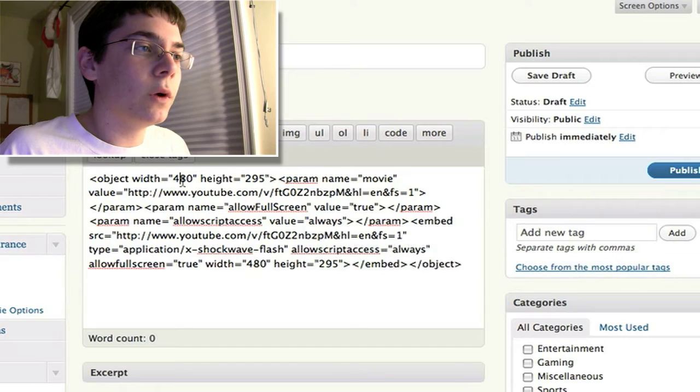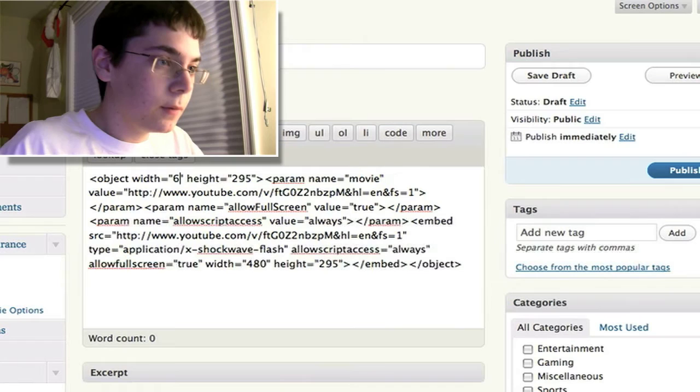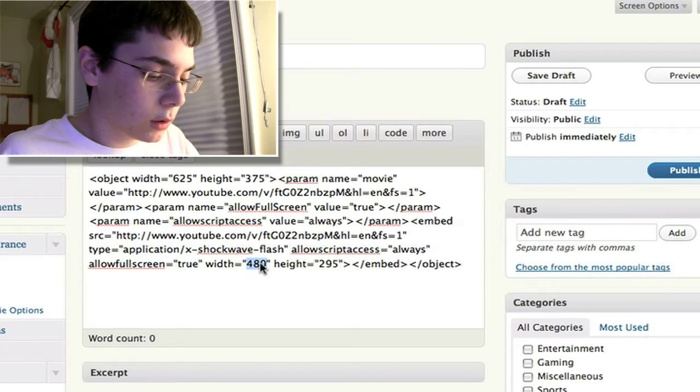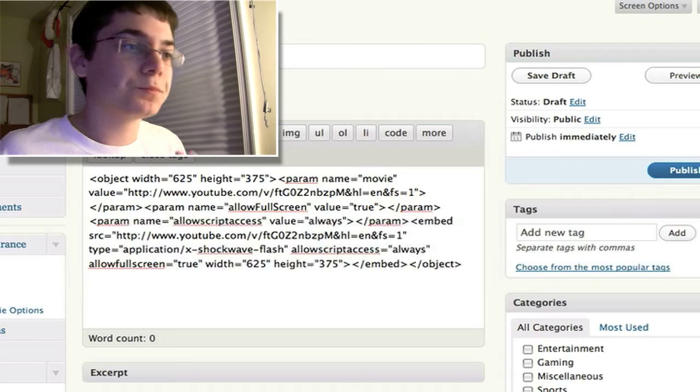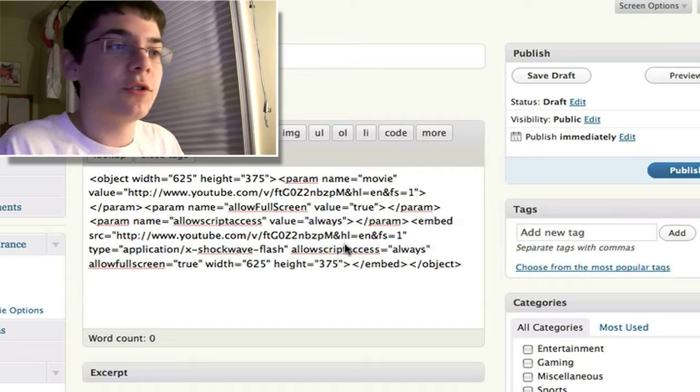Now there's a few things you want to change. First, you want to change the width and the height. This depends on you, but I like 625 by 375. Now, obviously, that's still condensing it because it's not 1920 by 1080, or 720p.